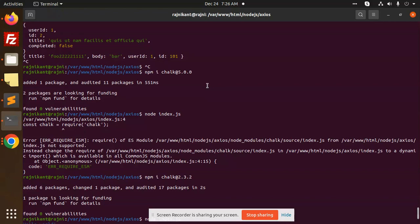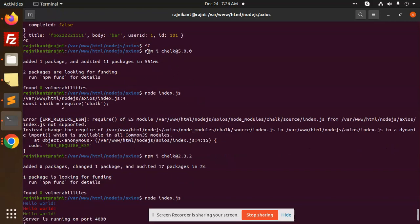Currently you can see that I have just used npm i chalk 5.0.0. You can see that it's installed, but the error is const require chalk is not there. Again, there it is require ES module.